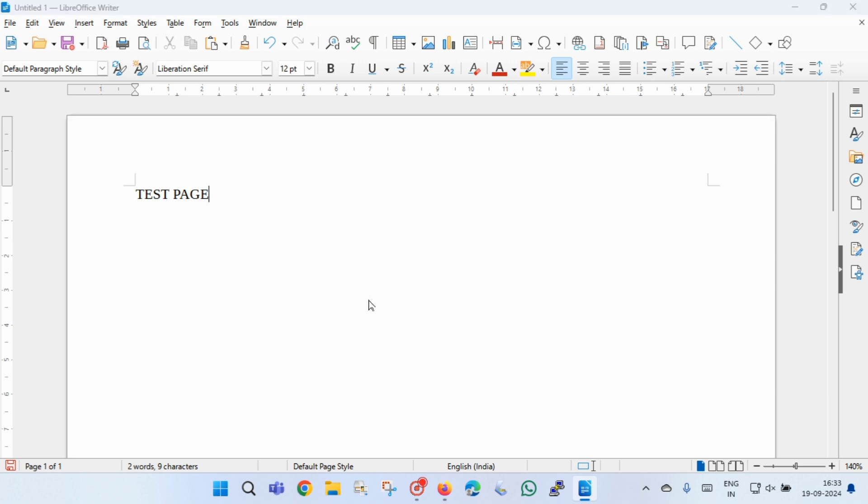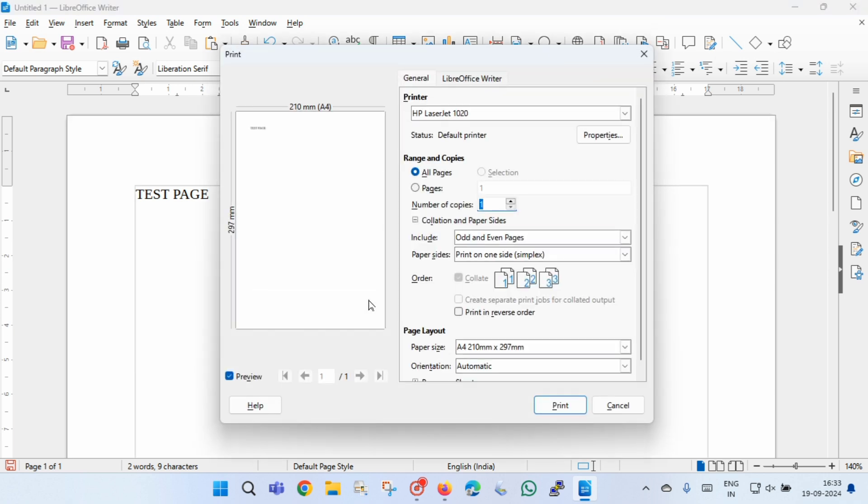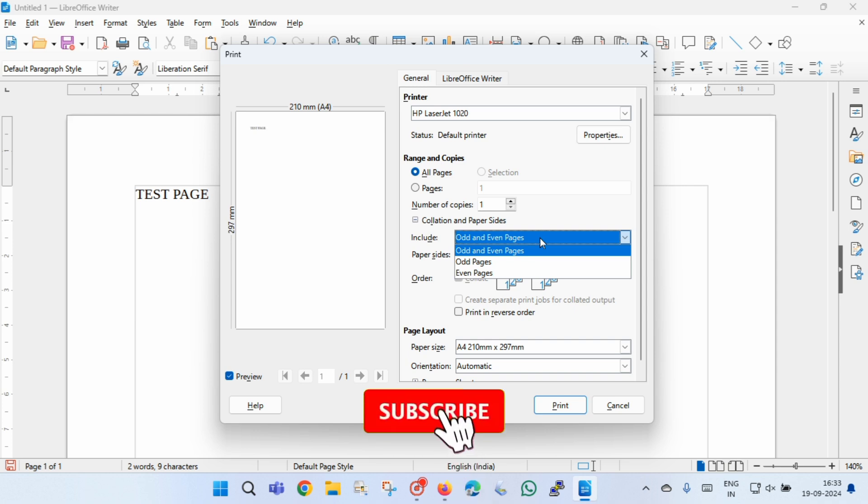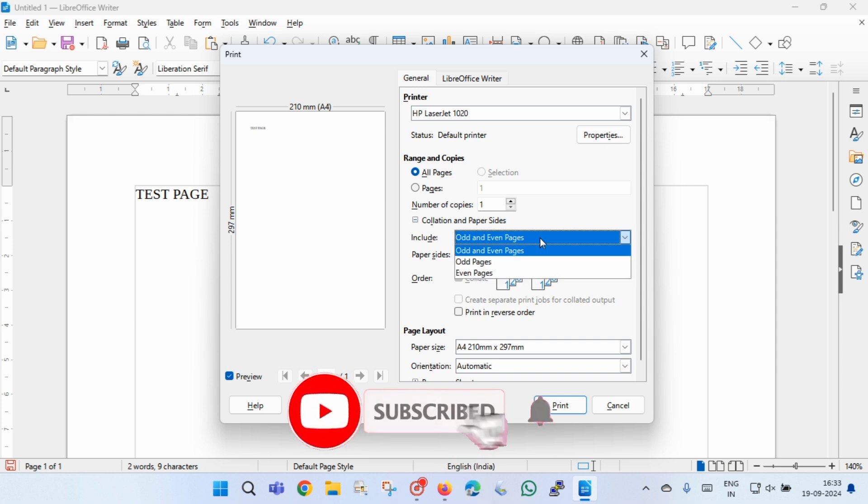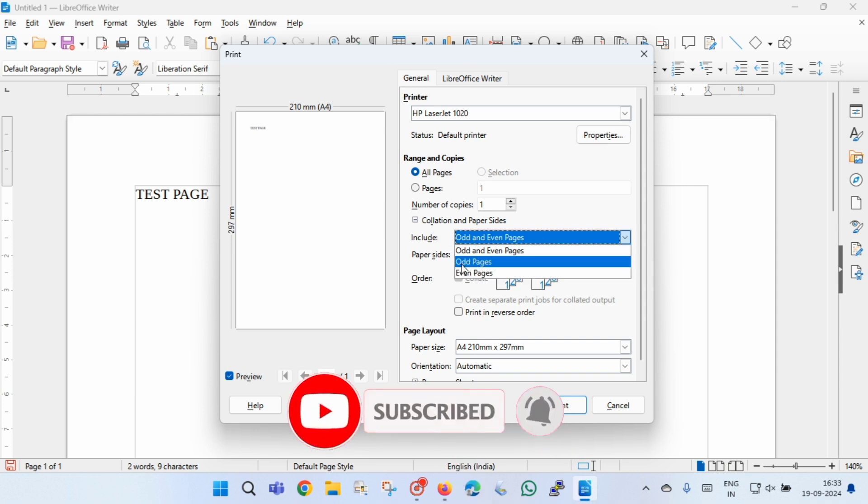The print dialog box opens. Now you have to select the printer here. Under include option, you have to select odd and even page. If you want to print odd page, just select odd page, or if you want to print even page, select even page.